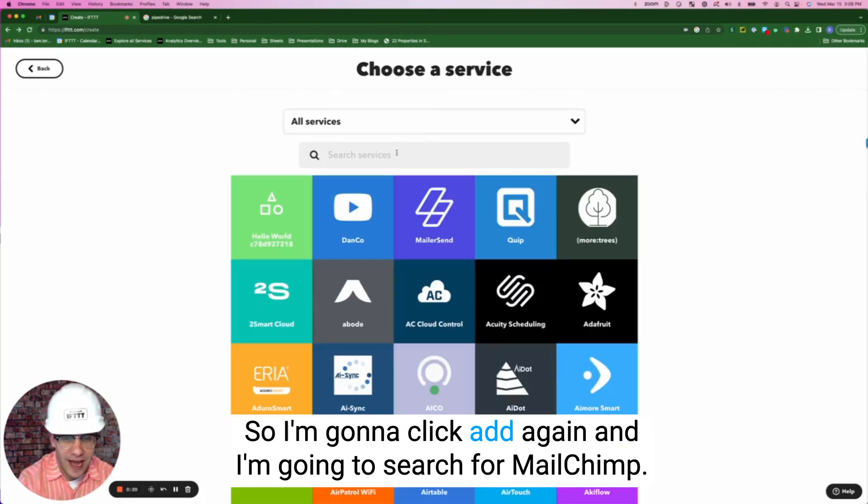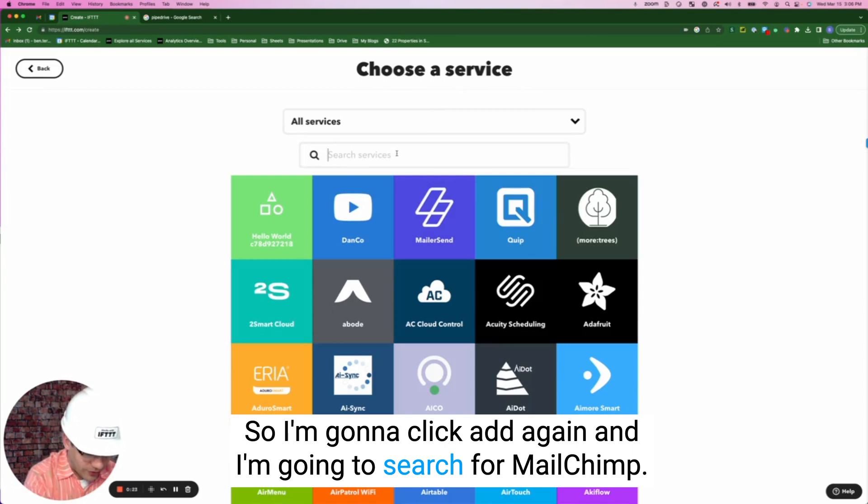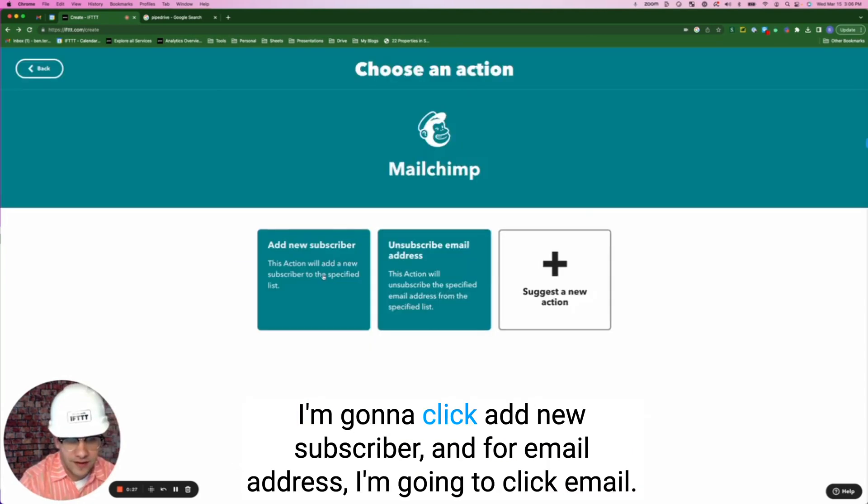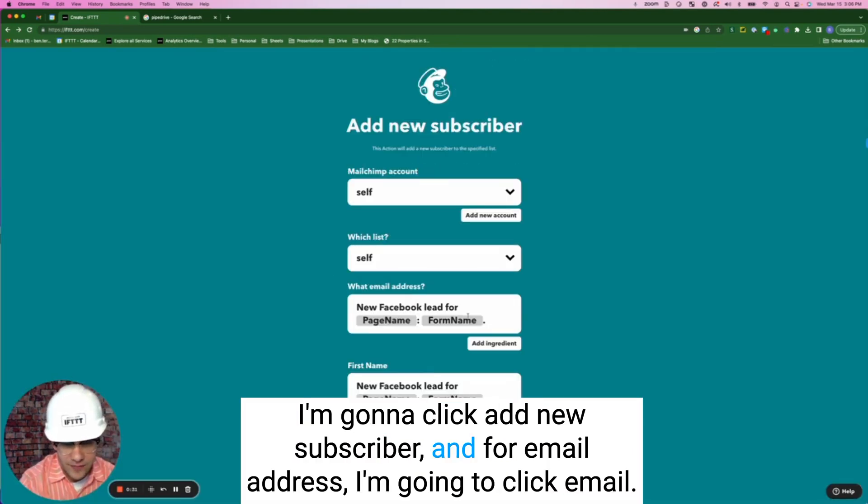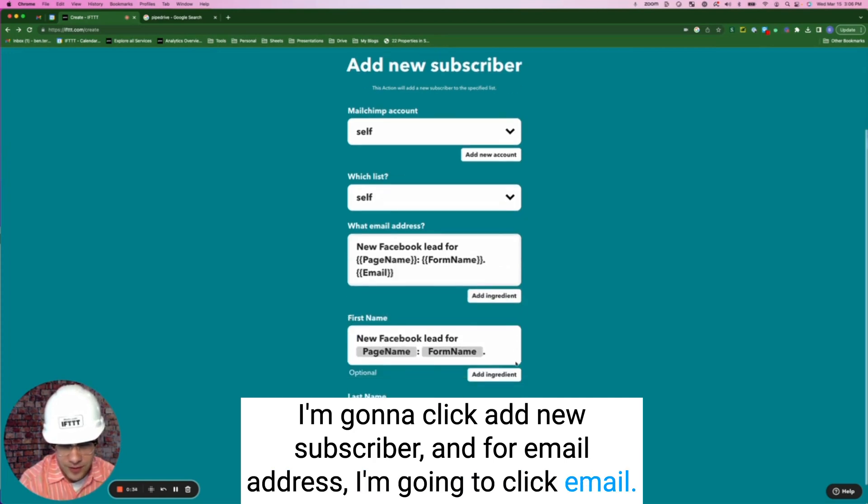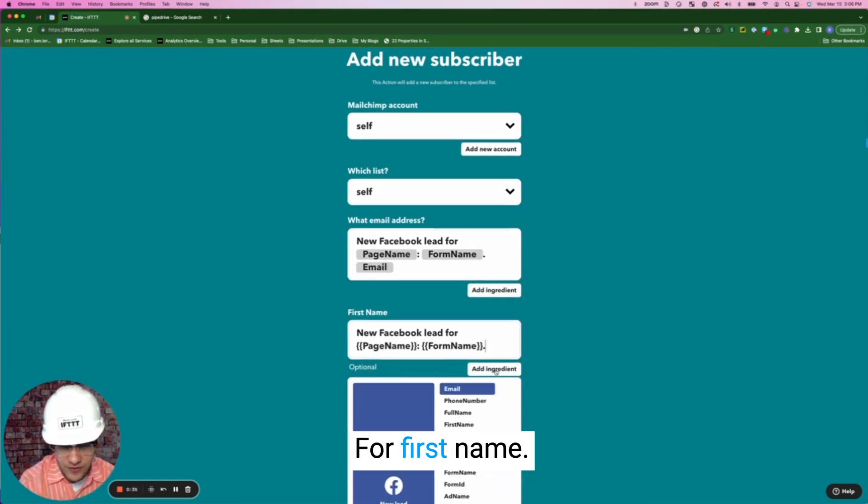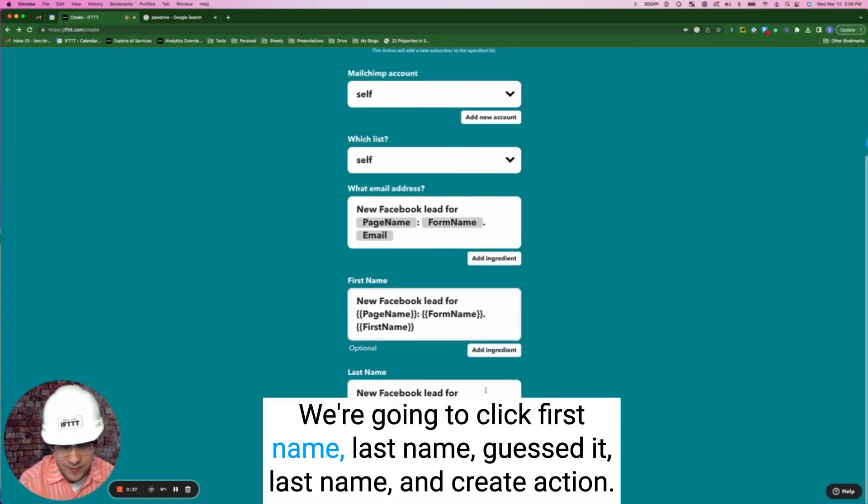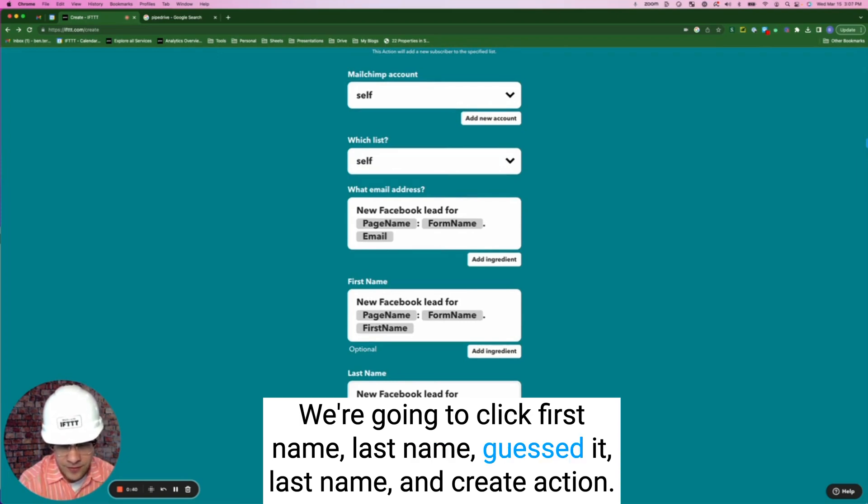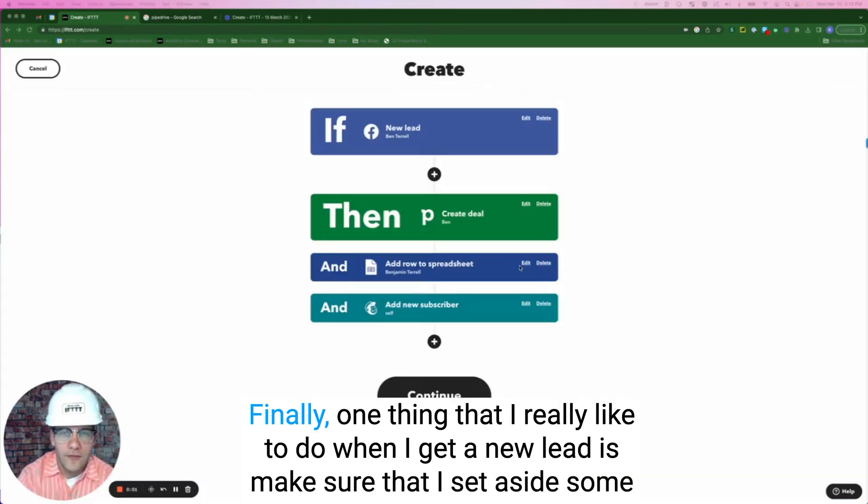So I'm going to click add again and I'm going to search for MailChimp, then click add new subscriber. And for email address, I'm going to click email, for first name we're going to choose first name, last name, yes last name, and create action.